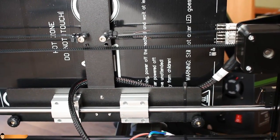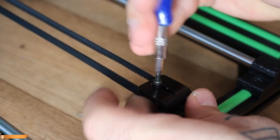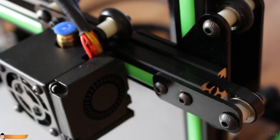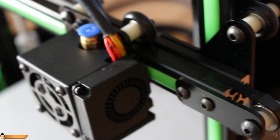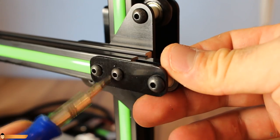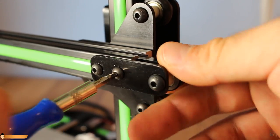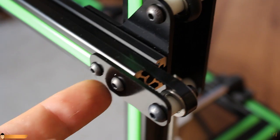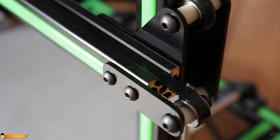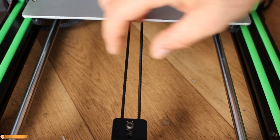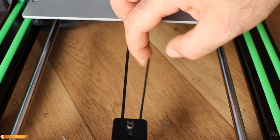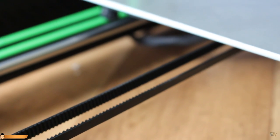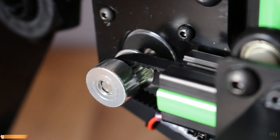The belt for the Y-axis has a tensioner, but the X-axis doesn't. So, you would have to adjust this part in order to tighten the belt, which by the way are simply rubber belts with no metal or fiberglass reinforcement. I hope that won't give me problems.